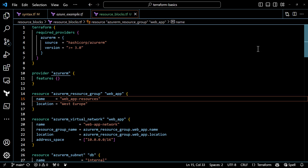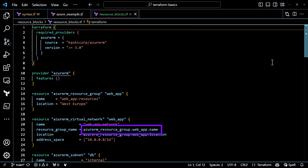The combination of the resource type and the name label must be unique within the configuration, because together they form the unique identifier for the resource. When I want to reference the name of a resource group for my virtual network, the identifier will be azurerm_resource_group.web_app and the attribute I want to retrieve — in this case, the name attribute. Two different resource types can use the same name label, and sometimes that's preferred to express that they are related.